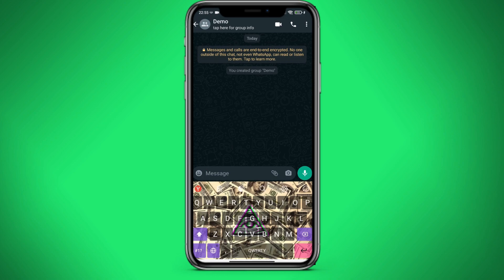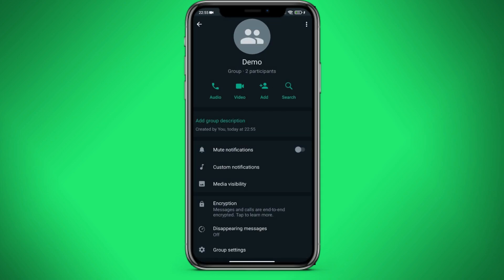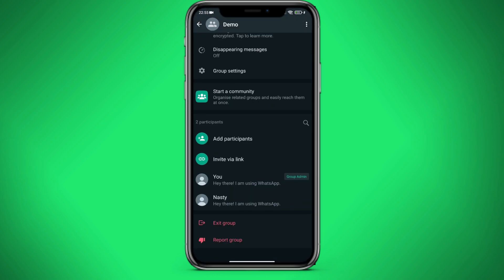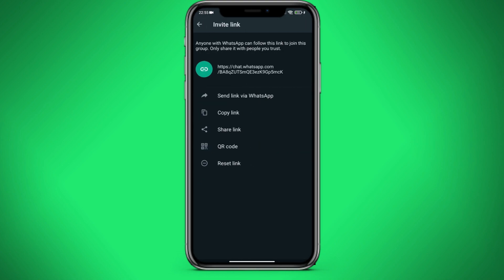Our group has been created. Now we need to go to its profile. We go down below and click on the invite via link.